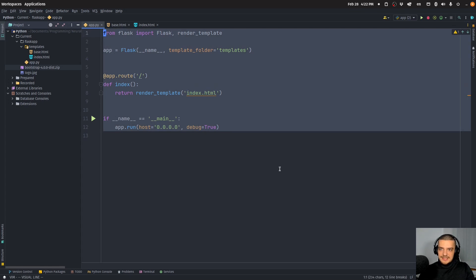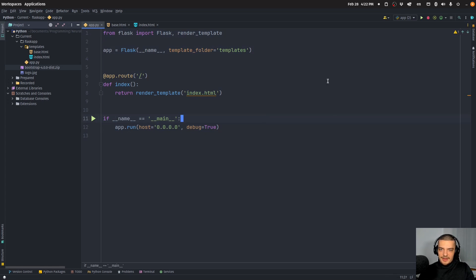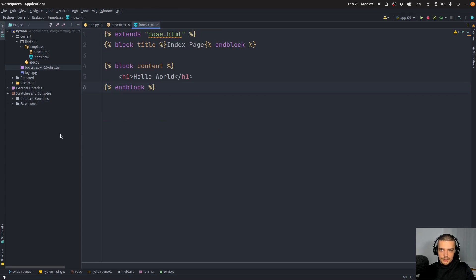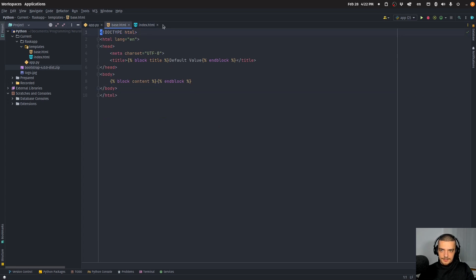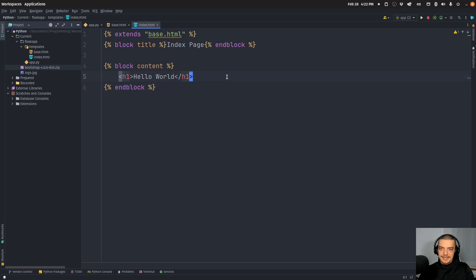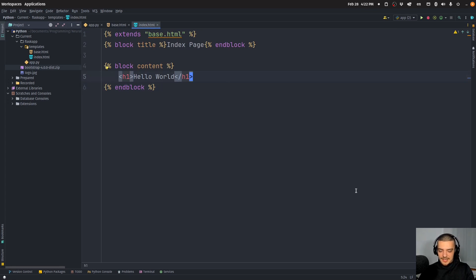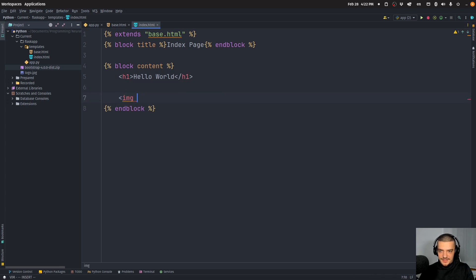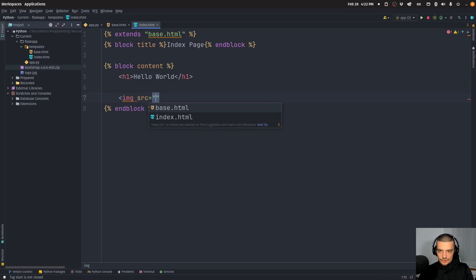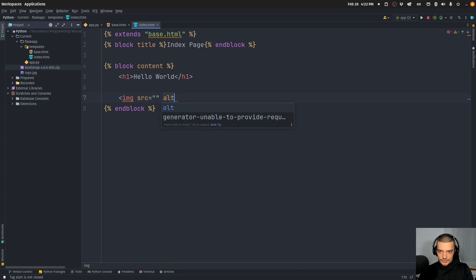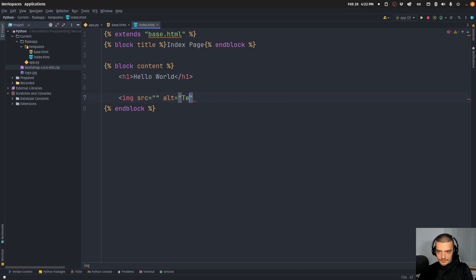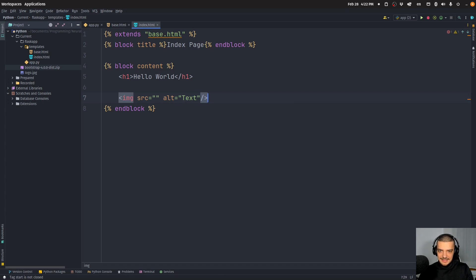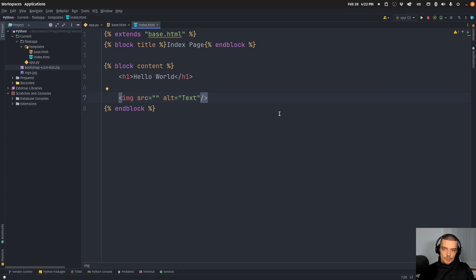This is our starting point - we have a simple Flask application, just an index endpoint rendering the index HTML file, which extends the base HTML template. We just have a simple Hello World heading here. Now let's say my goal is to display an image here. I want to have an image tag down here with a source and alternative text. How do I do that now in Flask?